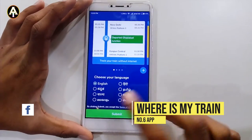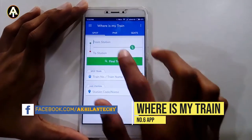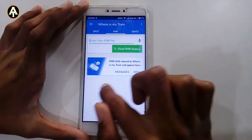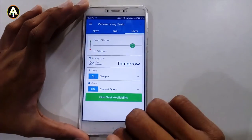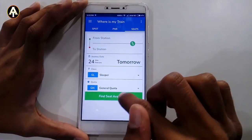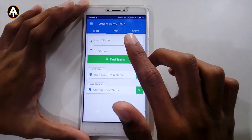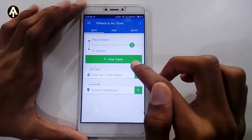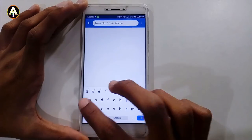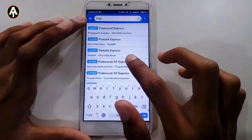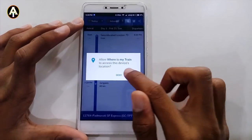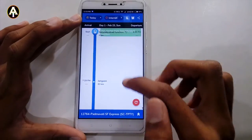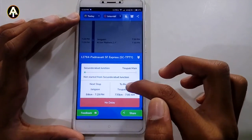The next app is called Where Is My Train. As the name suggests, you can find the status of any train. You can also check PNR or seat availability. For example, let's type a train name — I'll type Padmavati Express. You can allow or deny location access as you wish, and you can see the live status of the Padmavati Express.